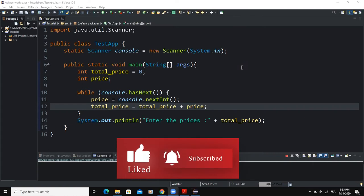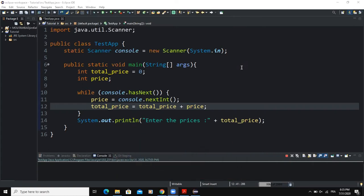I will also show you with a practical example how to design a program that will allow you to read the content of a file until there are no more data to read. The end-of-file loop is a kind of loop that is used to continually read input values, be it from a keyboard or from a file, until there are no more data values to read.